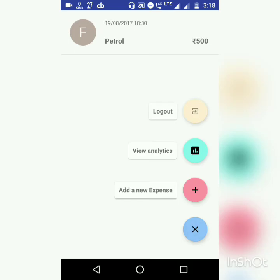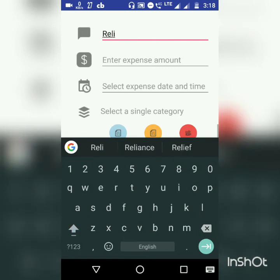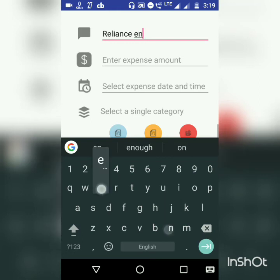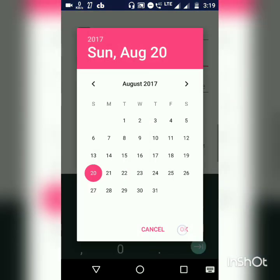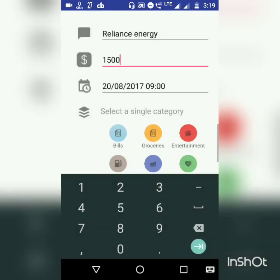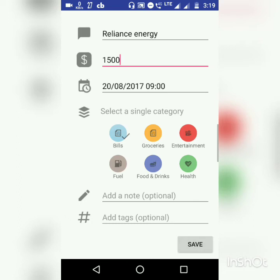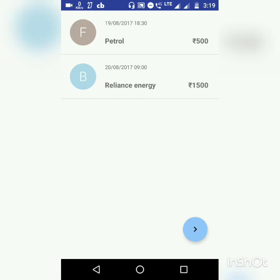Now to view the analytics, let's create some more expenses. For example, Reliance energy bill, suppose say 1500, date is today morning 9, the category is bills. Let's save it. The expense has been added successfully.